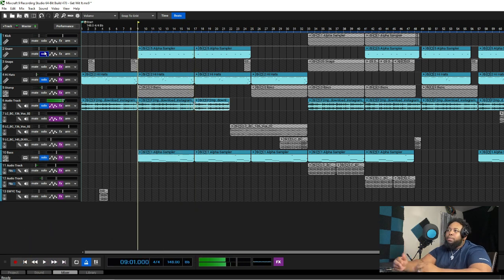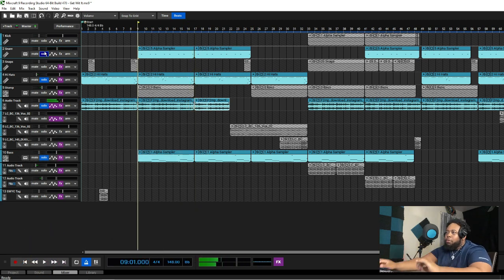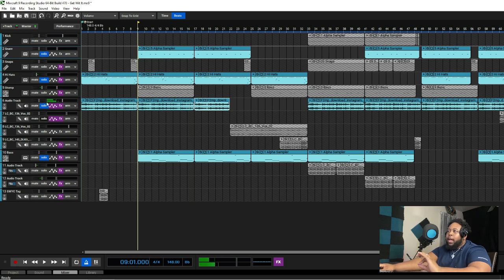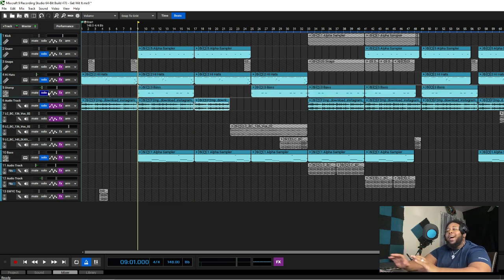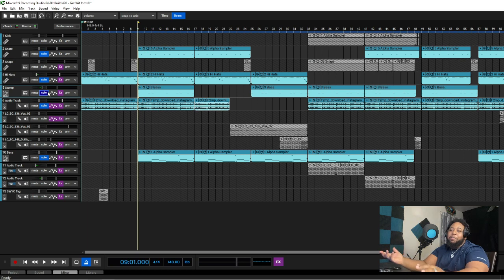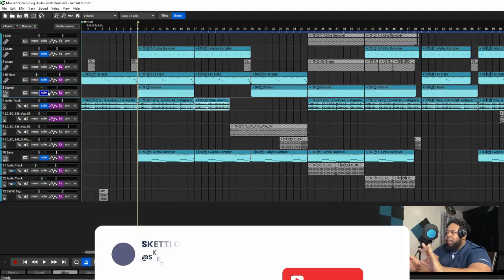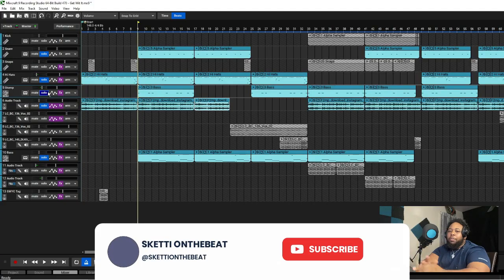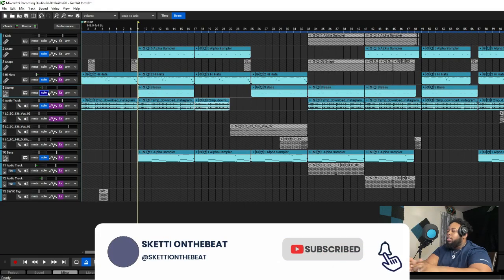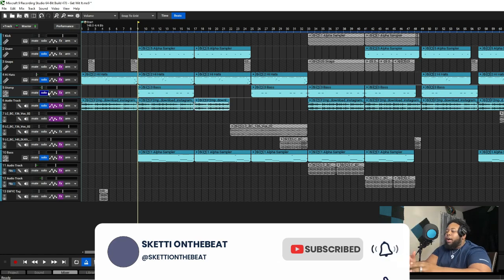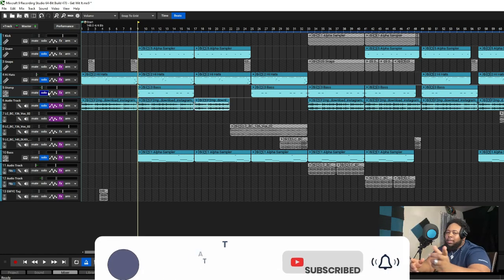After that you gotta add some Jersey in there. Gotta keep it Jersey, already got the bass going. So let's add that next Jersey element. I call it a stomp, y'all may call it a door kick or whatever, but you feel me.